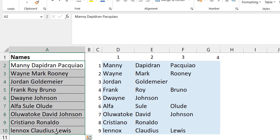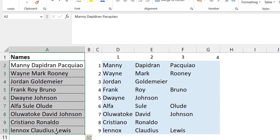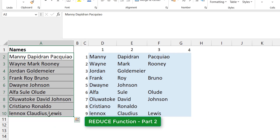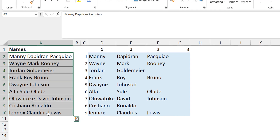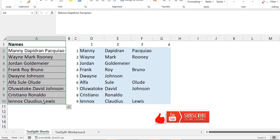So MAKEARRAY is excellent for creating a 2D array from a 1D array — a single column or row — when you need multiple rows and multiple columns. I used it here as a workaround for the TEXTSPLIT challenge, but it can be applied to other functions and problems too. In the second video I'll use the REDUCE function to solve the same problem. I hope you've enjoyed this video — please hit the like button and subscribe to the channel Excel Moments.